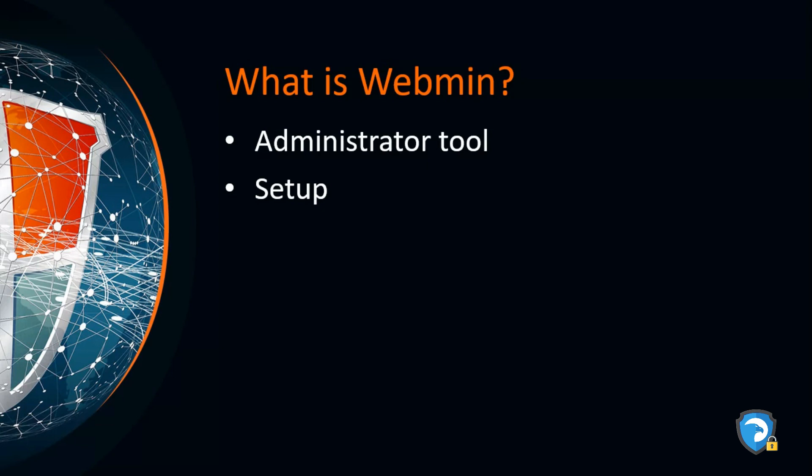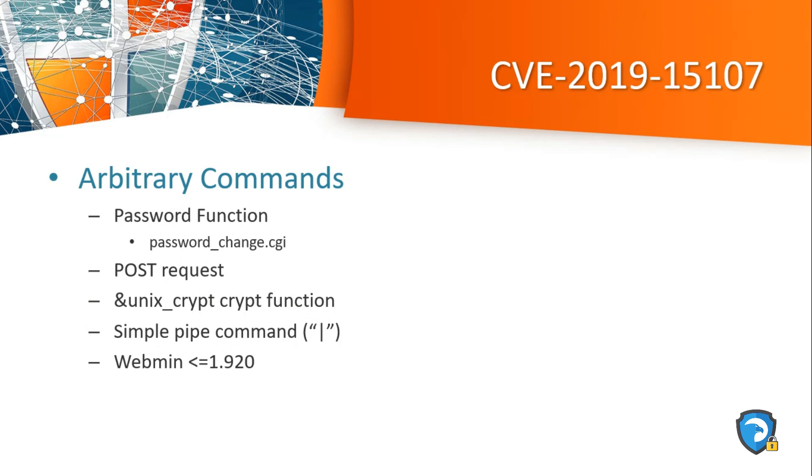Now let's talk about CVE-2019-15107. The parameter 'old' in password_chain.cgi contains a command injection vulnerability. The vulnerability lies in the unix_crypt function that checks the password against the system /etc/shadow file.